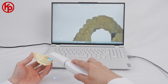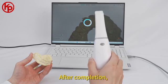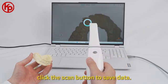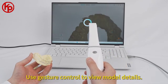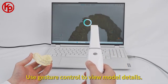Click the scan button to save data. Use gesture control to view model details.